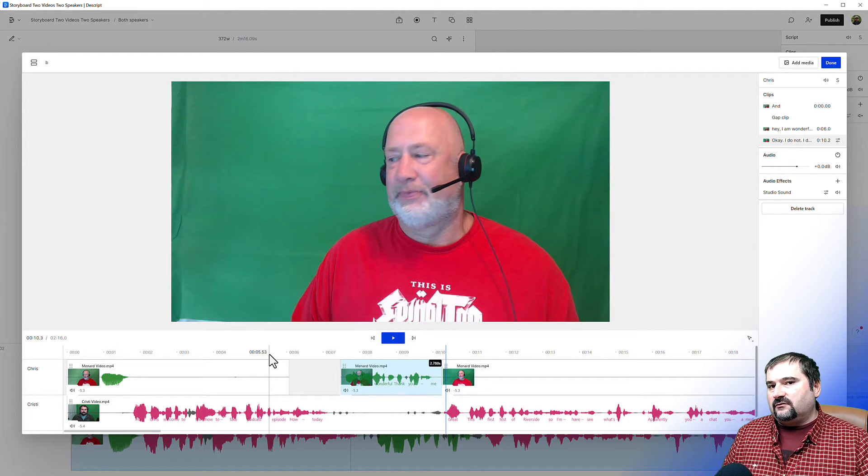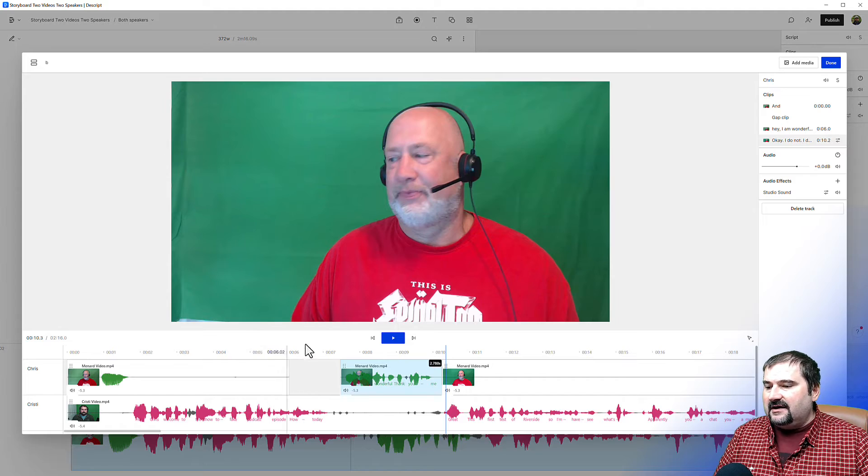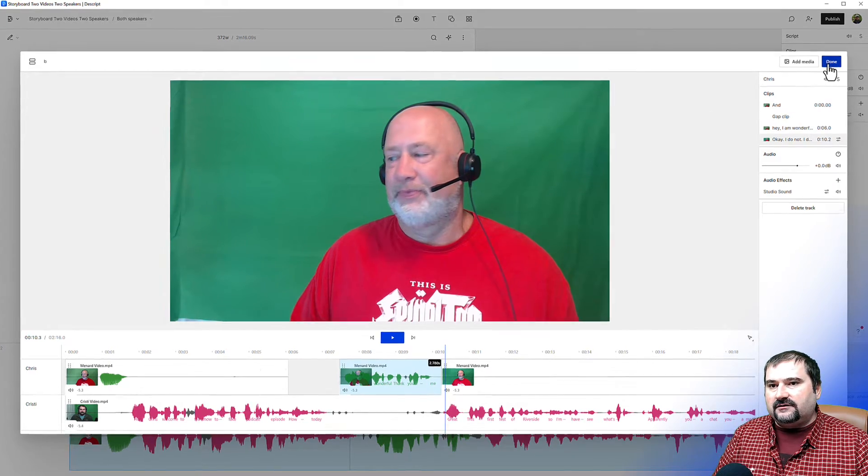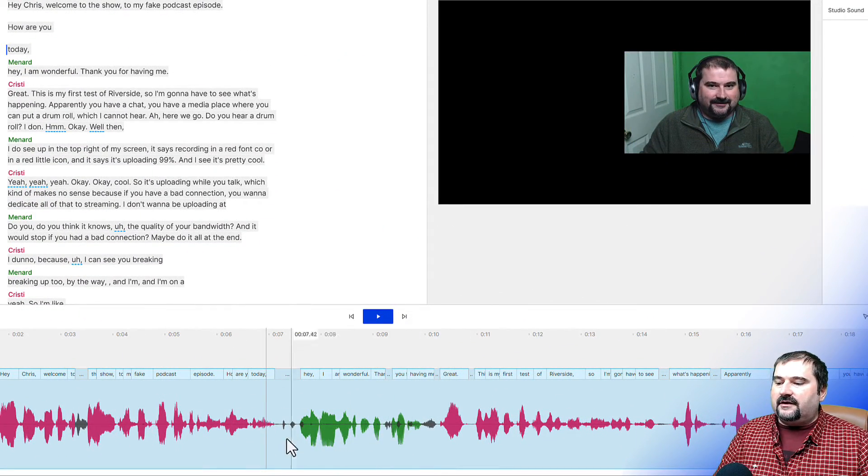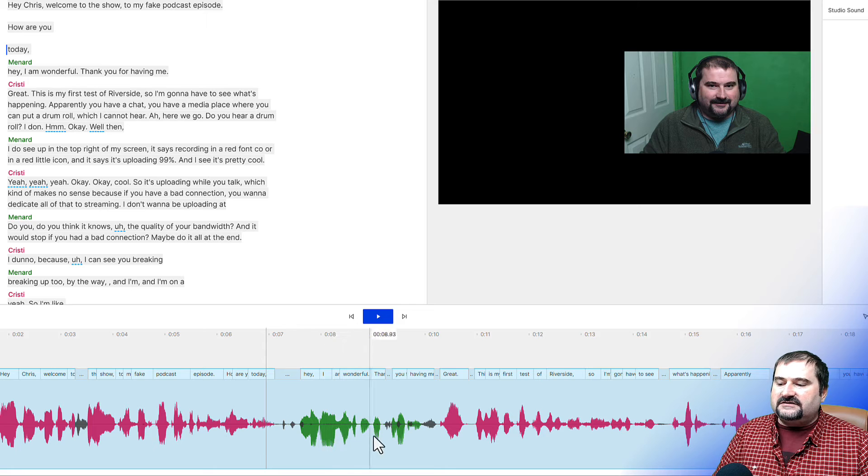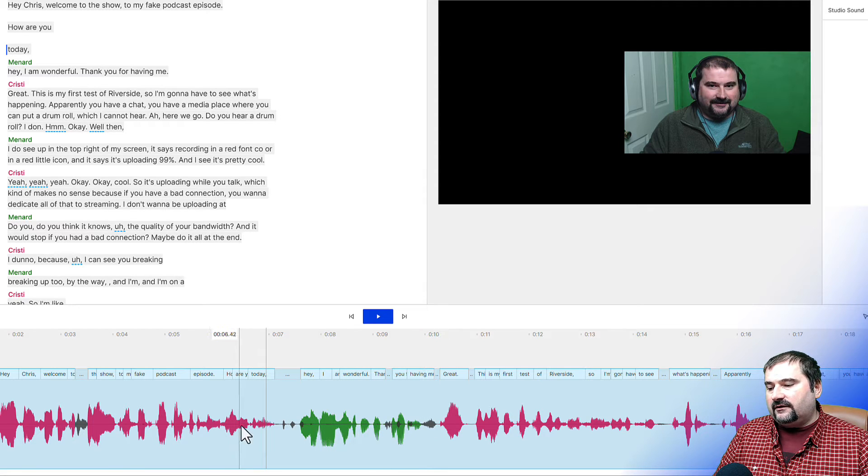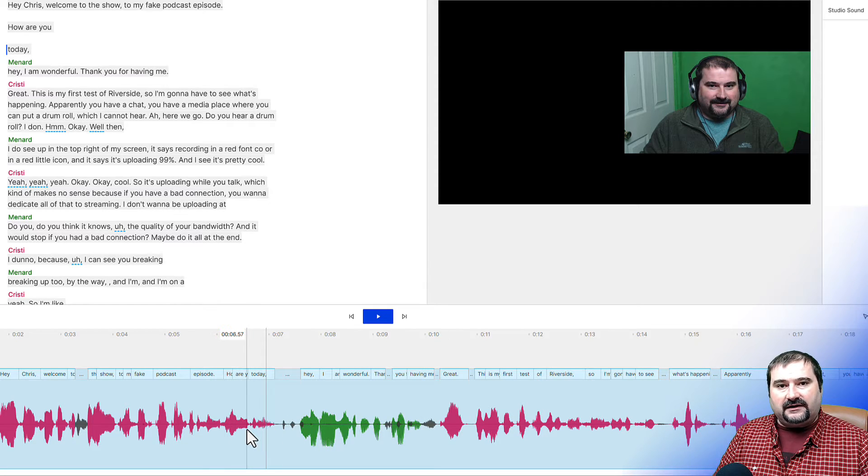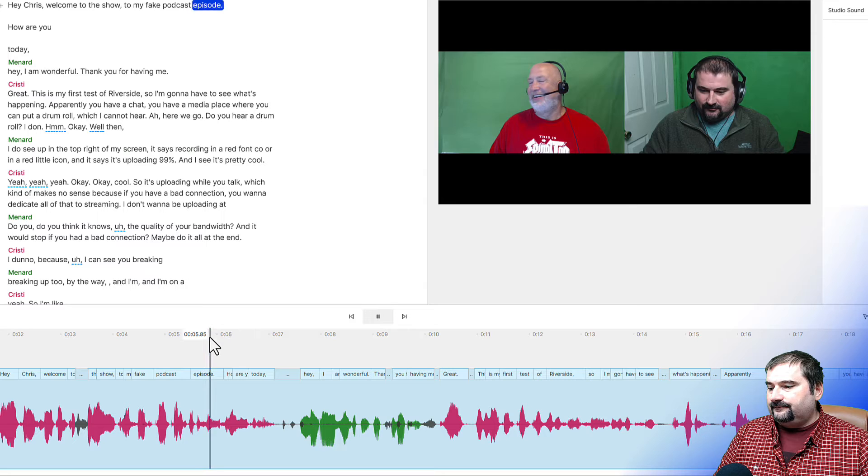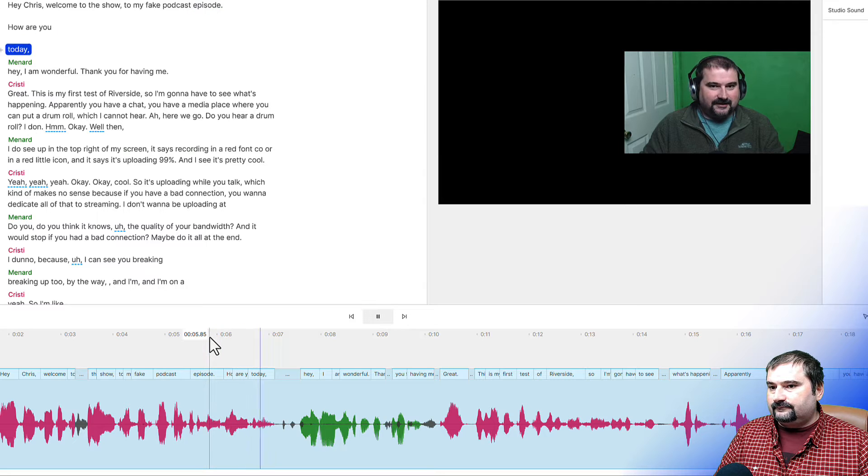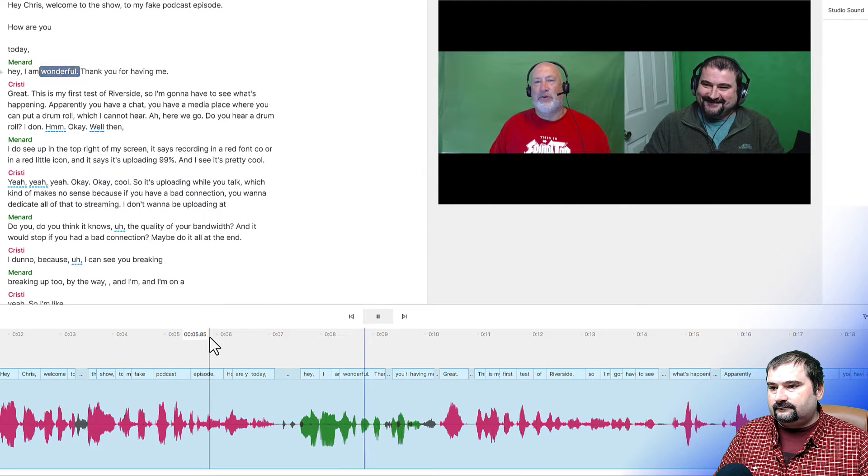And this works better in audio. As I said, if I close this sequence right now, and I look down there, you see Chris's waveform, the green one does not overlap mine anymore. So how are you? I am wonderful. Thank you for having me.